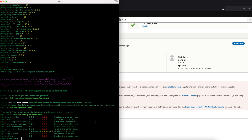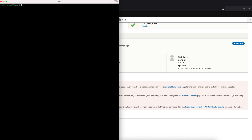Now let's go ahead and run the core update command. Since we are using core recommended, the command is `lando composer update drupal/core "drupal/core-*" --with-dependencies`.